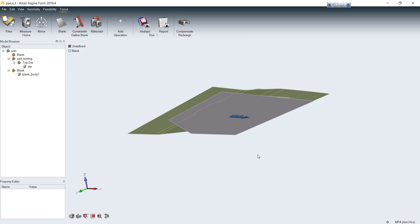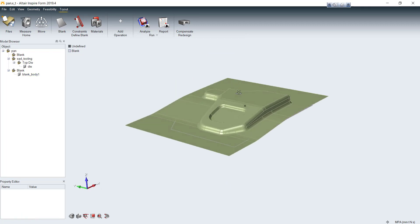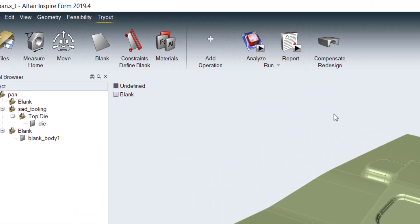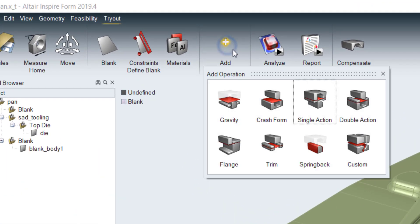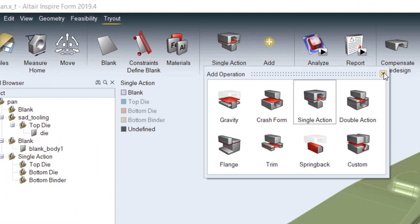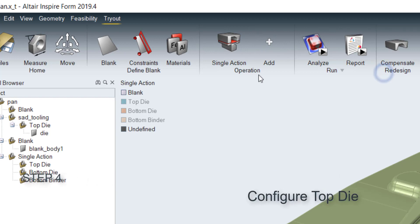Then, click add operation to add a forming process to your model. You can choose different type of processes like single-action draw, double-action draw, trimming, spring-back etc. In this case, I select a single action.